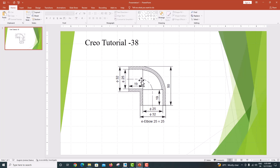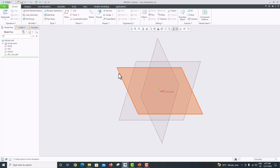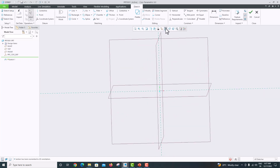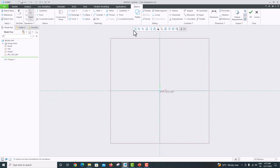I'm going to extrude this section. The length is 19mm, the inner diameter is 25mm, and the outer diameter is 32mm. Just go to model, select the front plane, go to Sketch, then Sketch View. First, draw the center line.